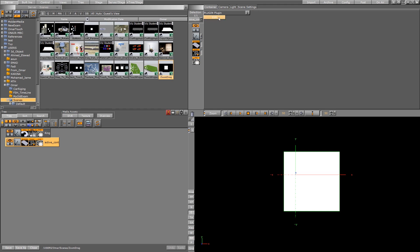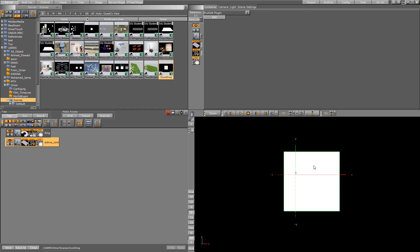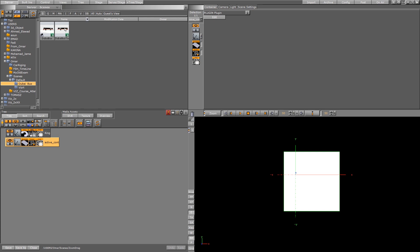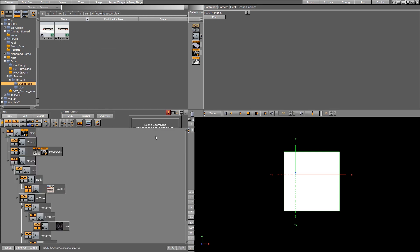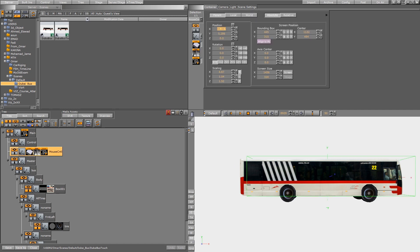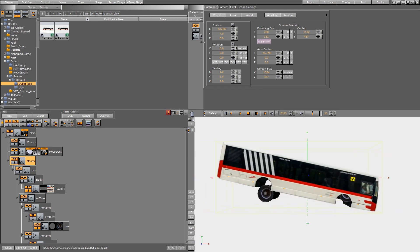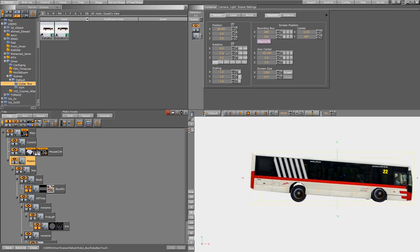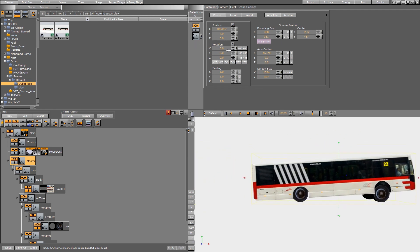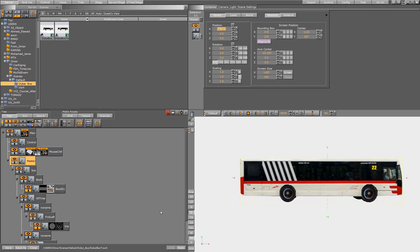Previously I had something like bus rigging, it was something like this, and I used it with the touchscreen plugin that came with Vizrt.